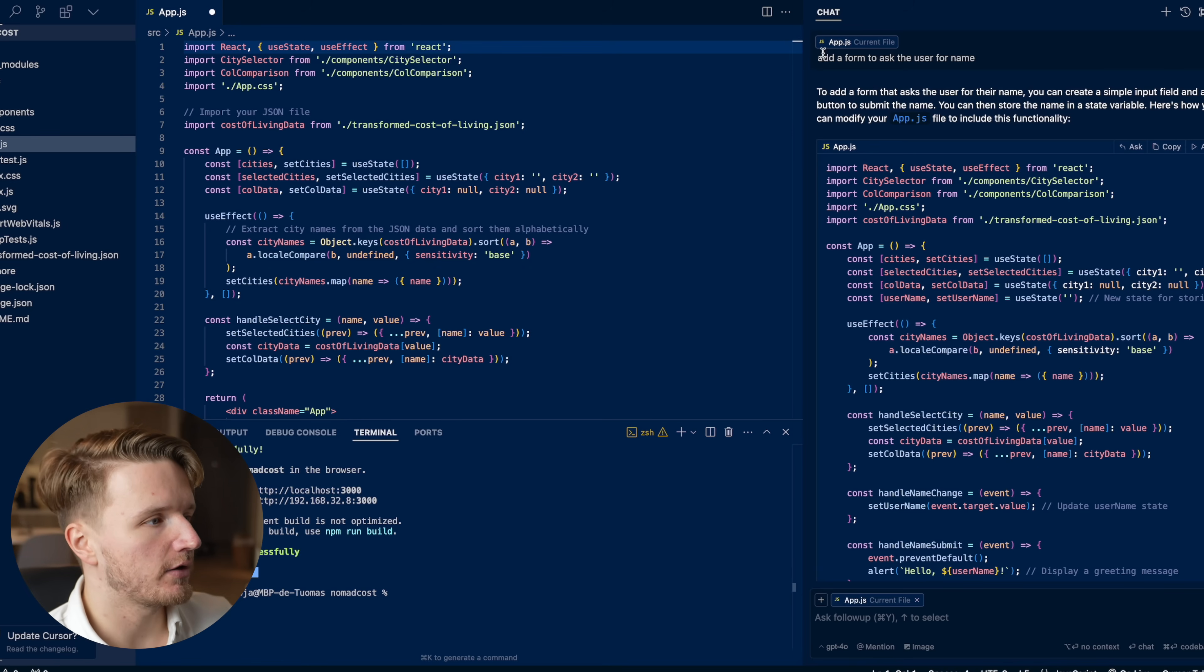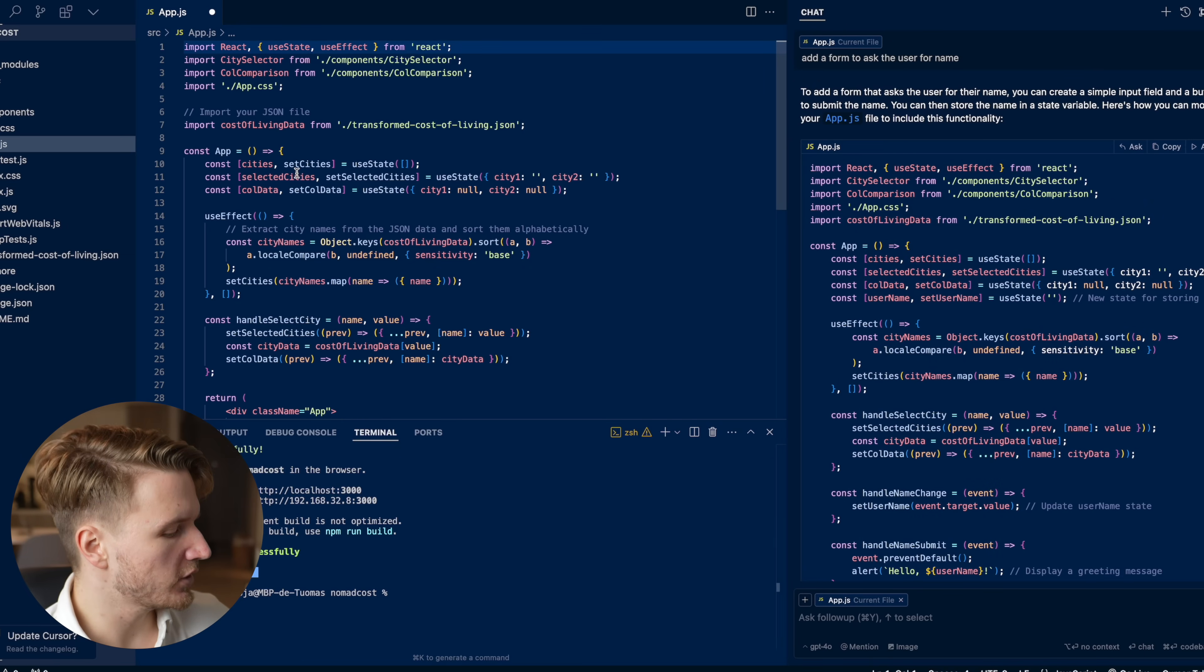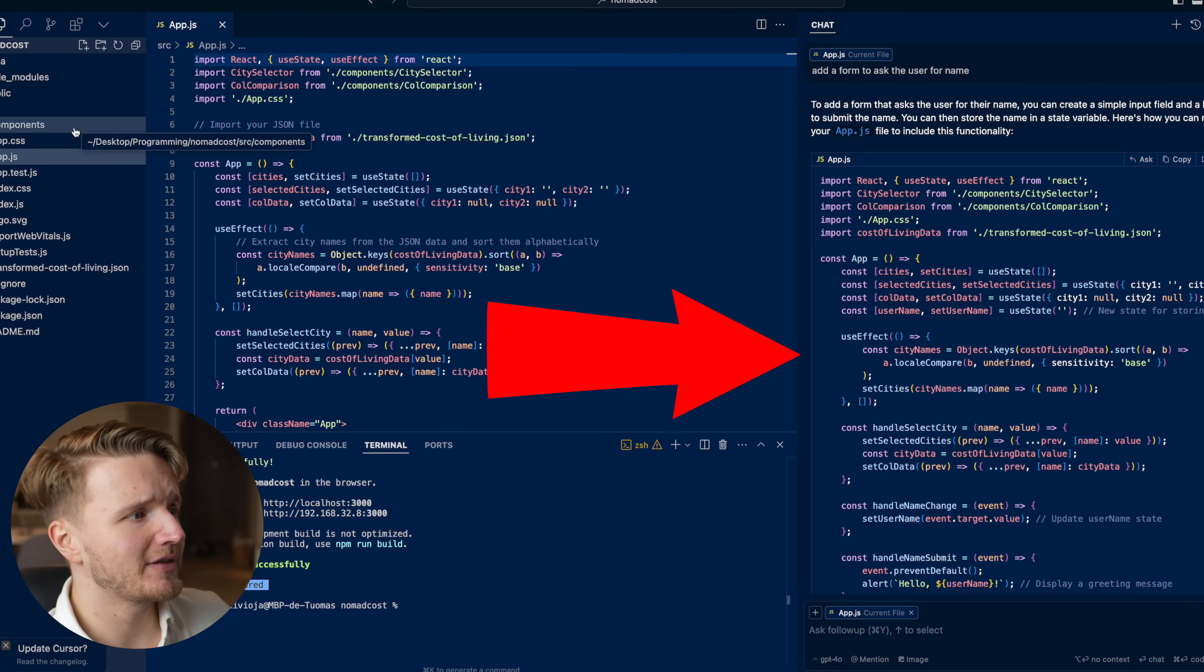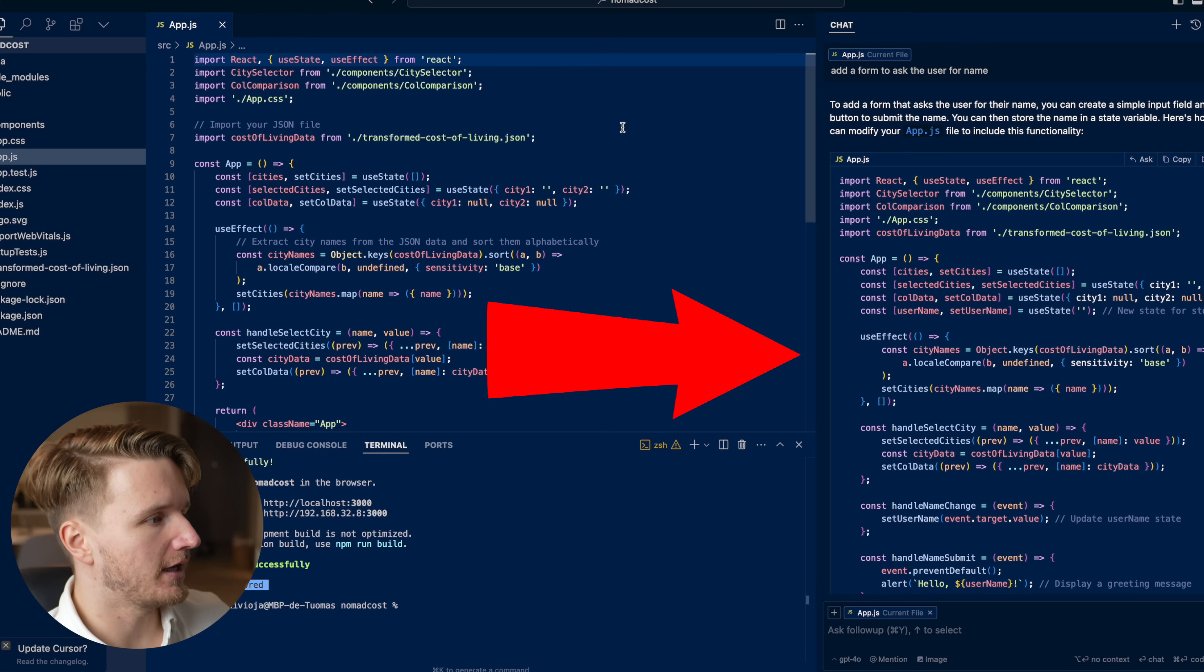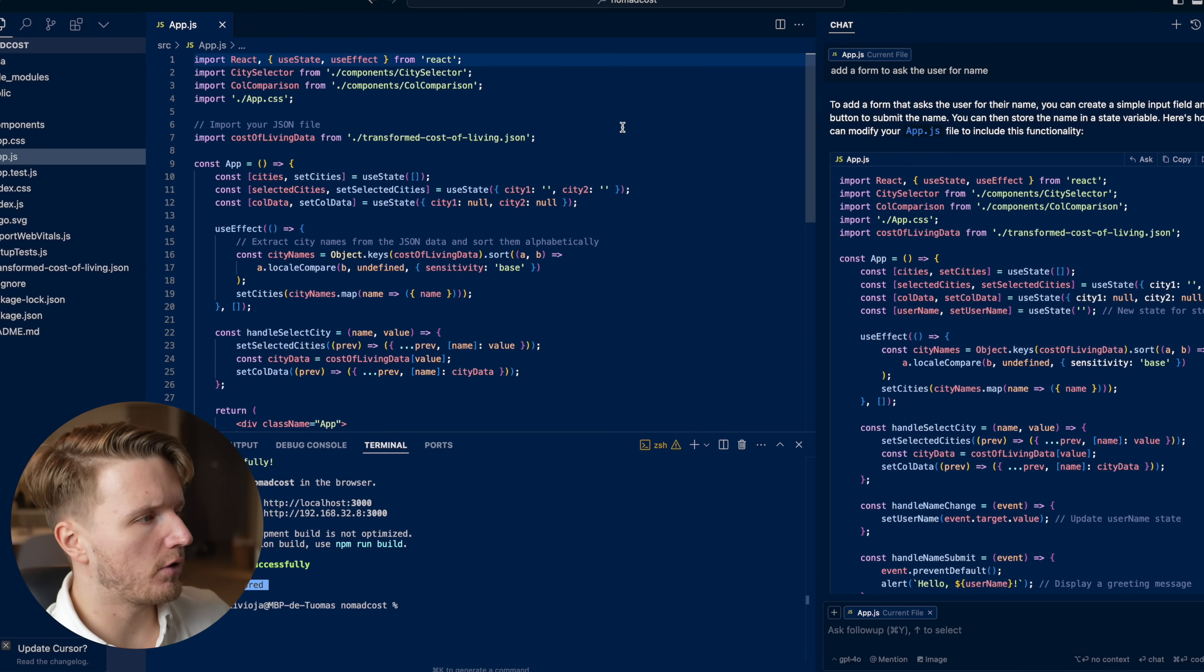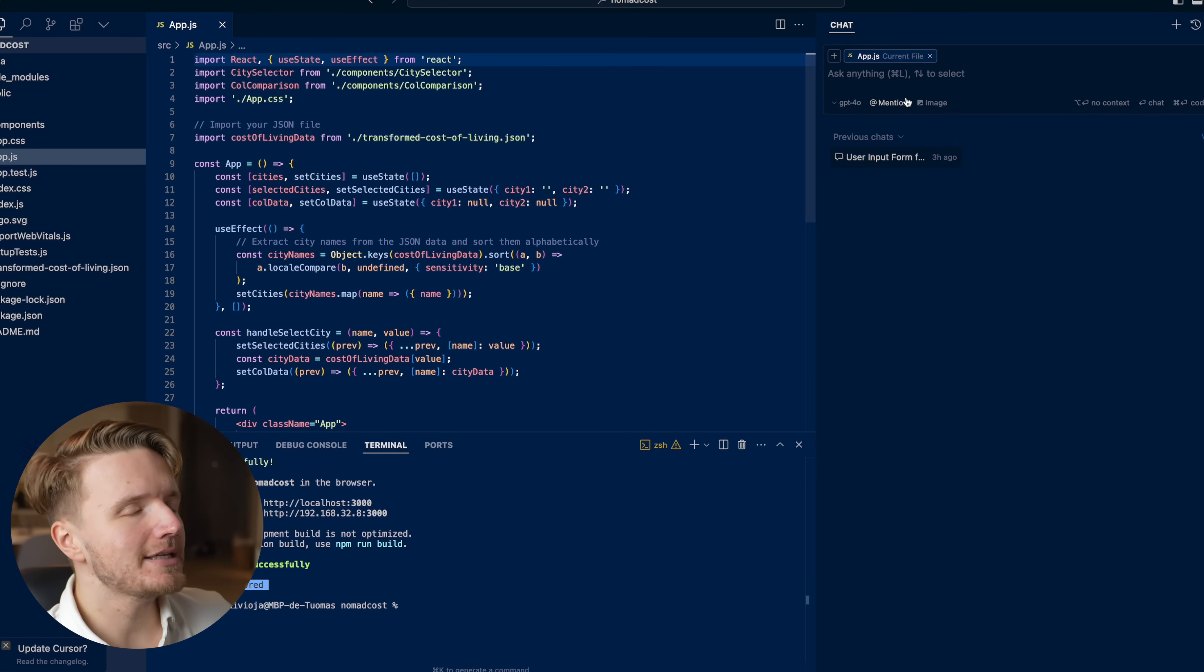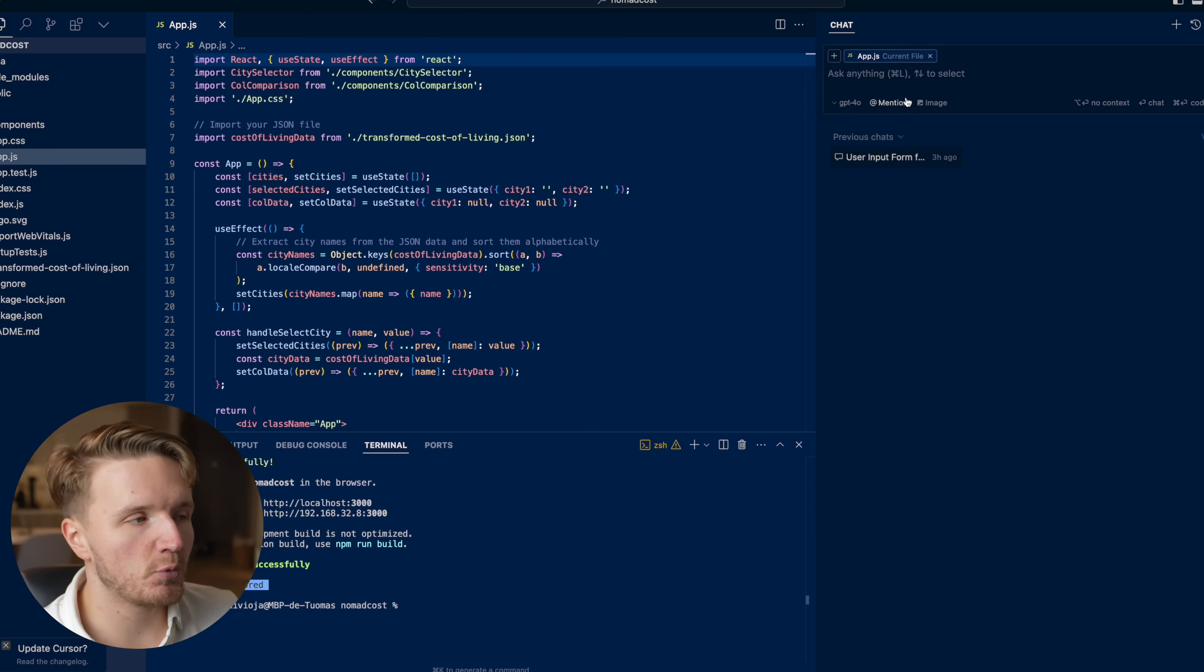The way this works here is that I have a project opened up right here on Cursor AI, which looks exactly the same as VS Code, except we also have this chat window on the right here. If you don't see this, the way you open this up on Mac is by pressing command L. That is how you toggle this chat window on and off.